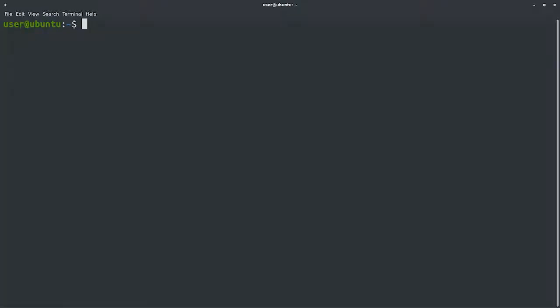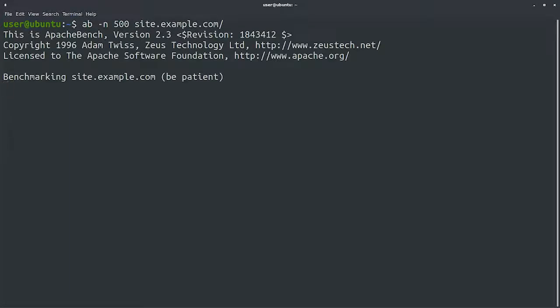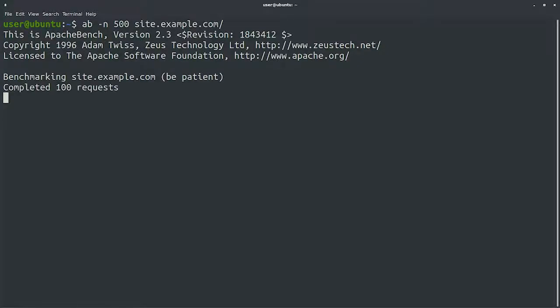We'll run AB -N 500 to get the average timing of 500 requests, and then pass our site.example.com for the measurement. This tool is super useful for checking if a website is behaving as expected or not. It will make a bunch of requests and summarize the results once it's done.